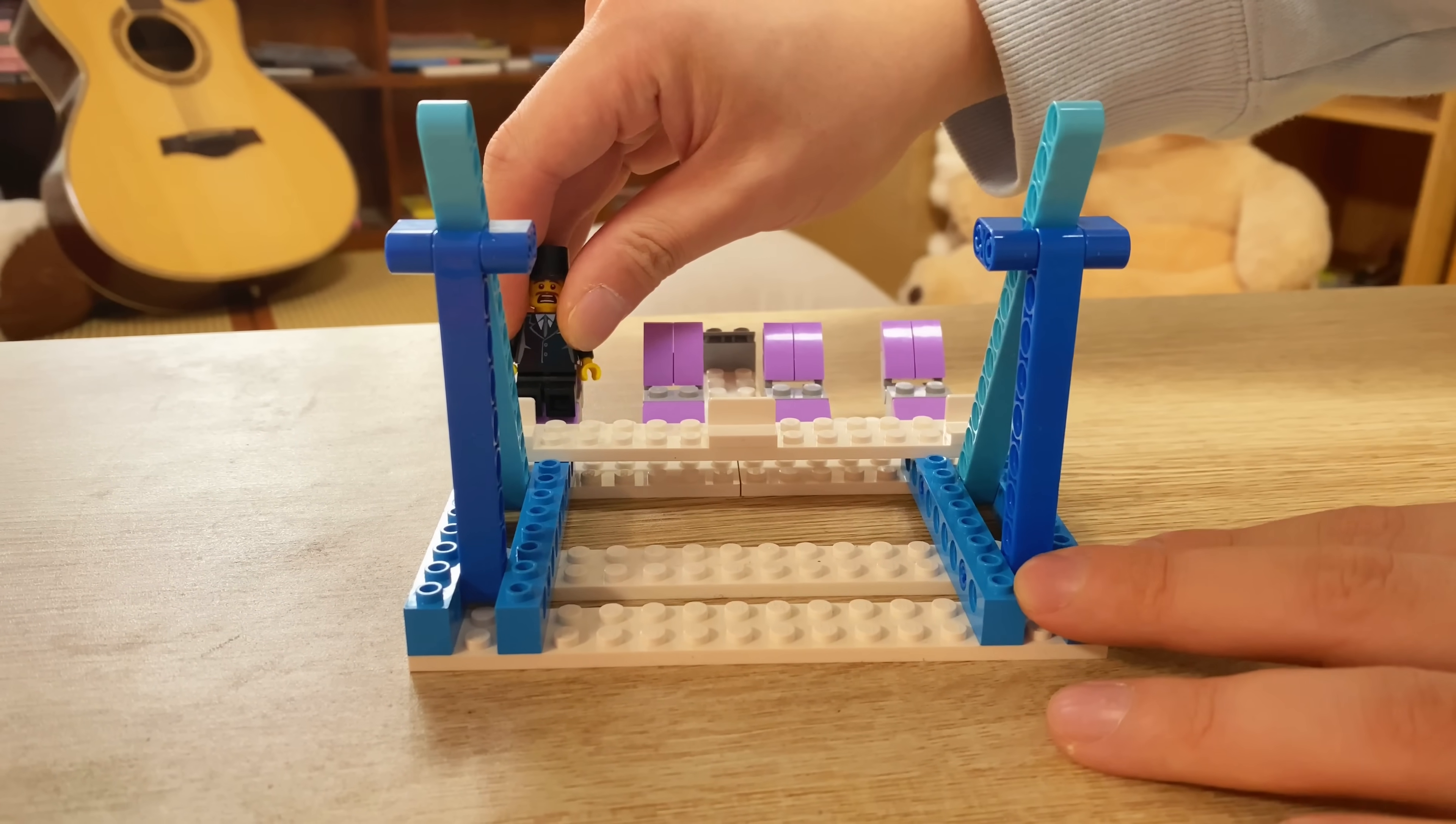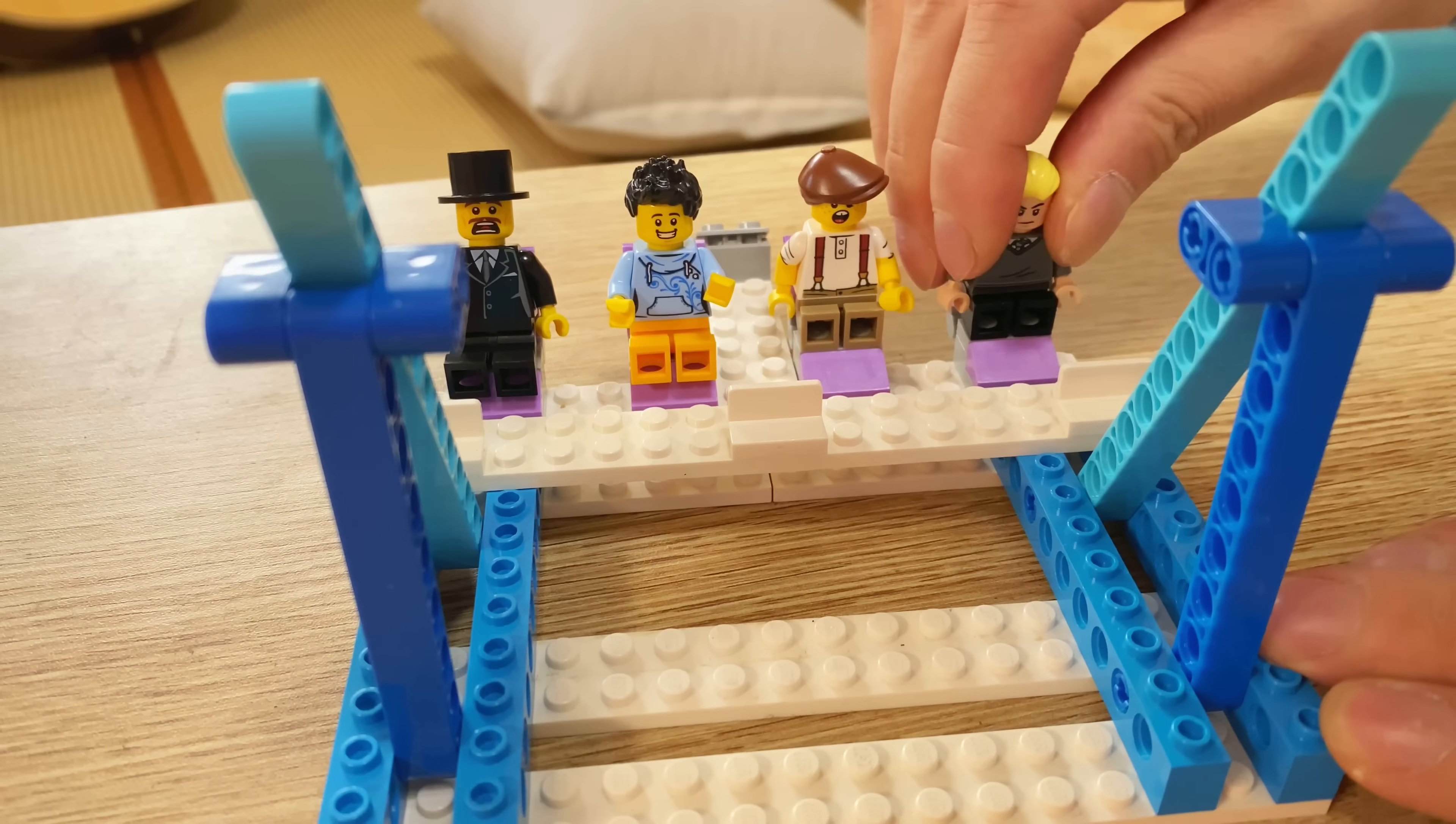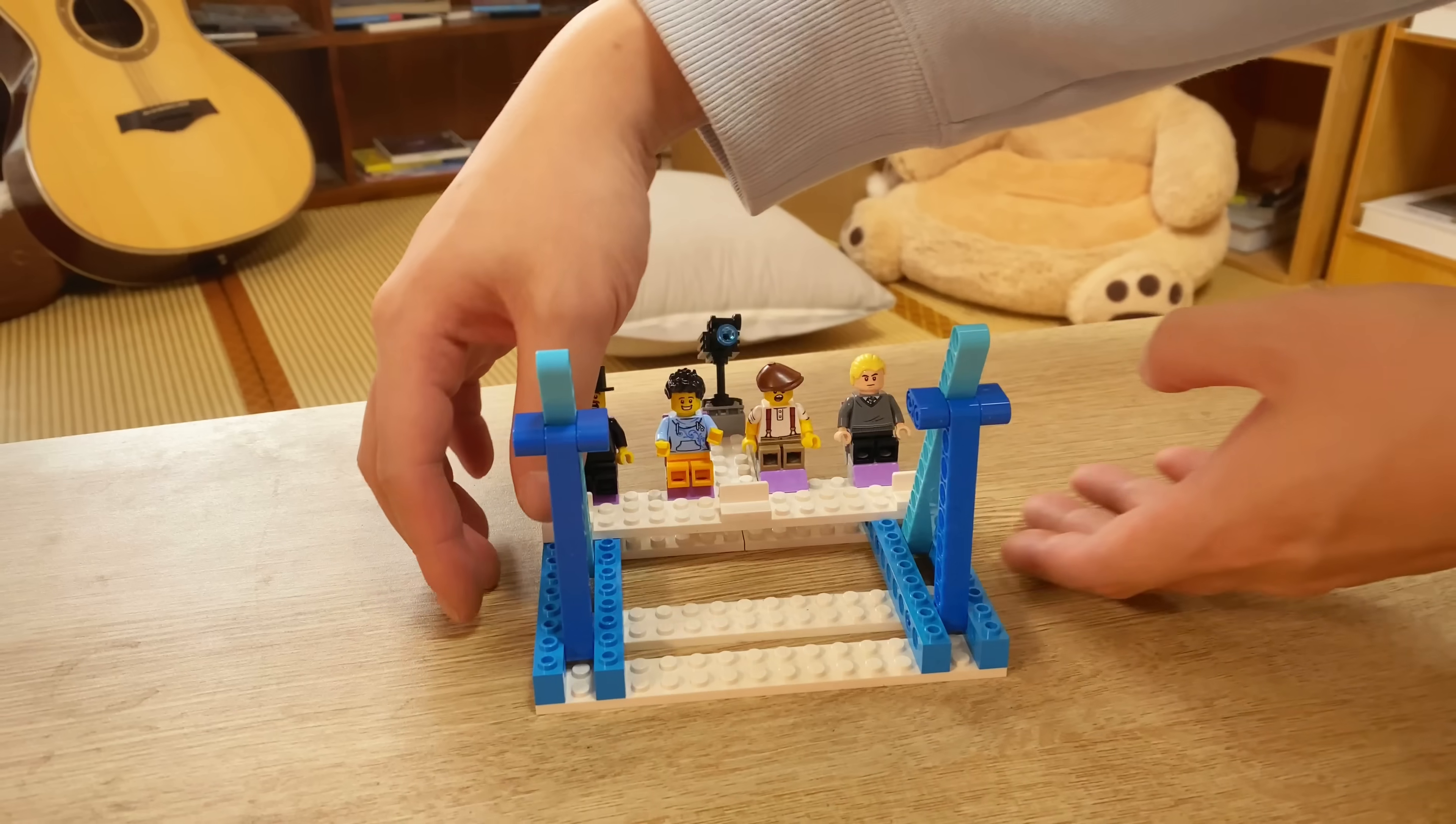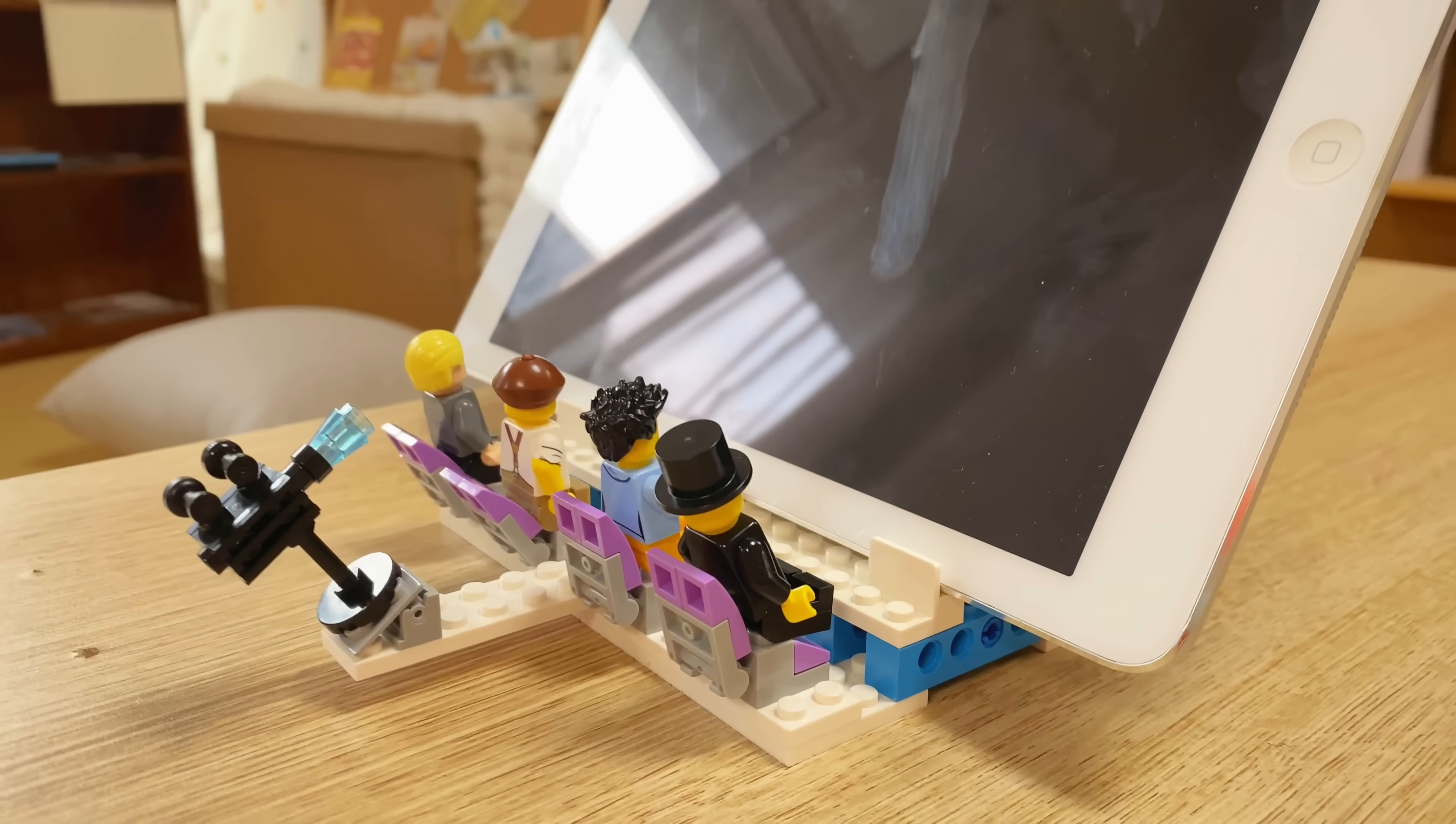Using minifigures can bring a lot of fun because it creates a scene that interacts with other devices. Just like I'm putting up a theater for these minifigs, and they can enjoy the cinema once I bring out the iPad to this stand.